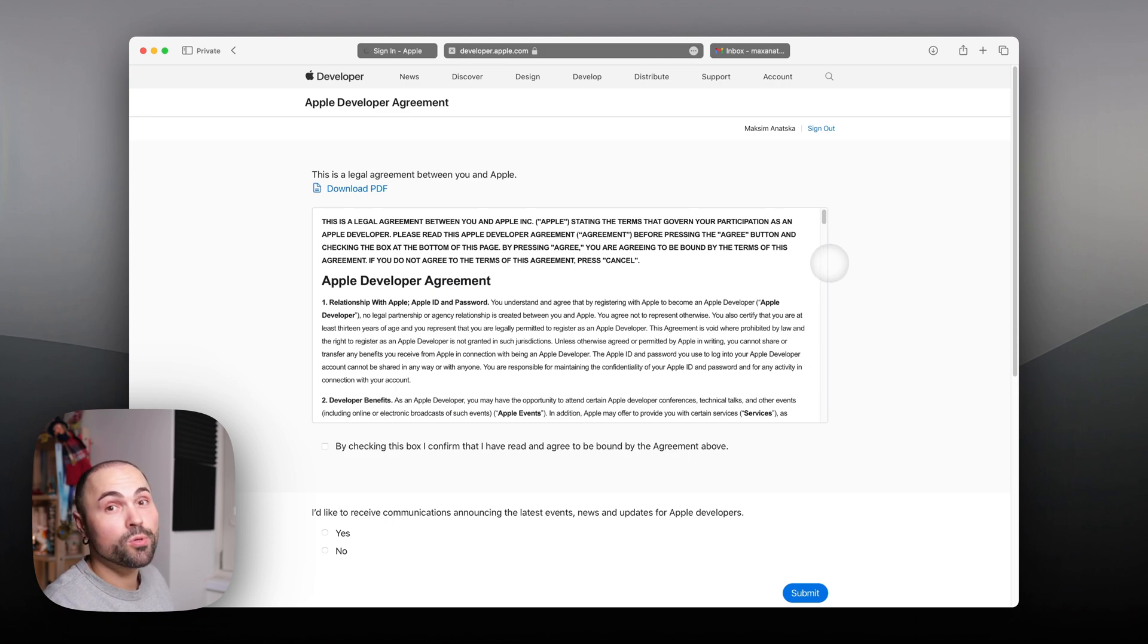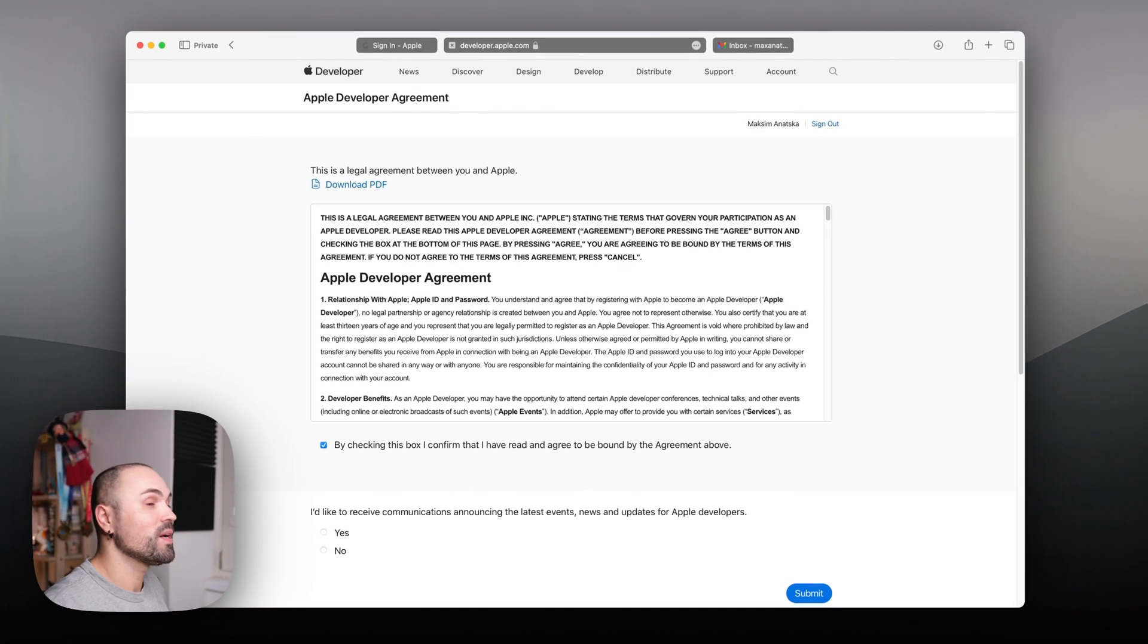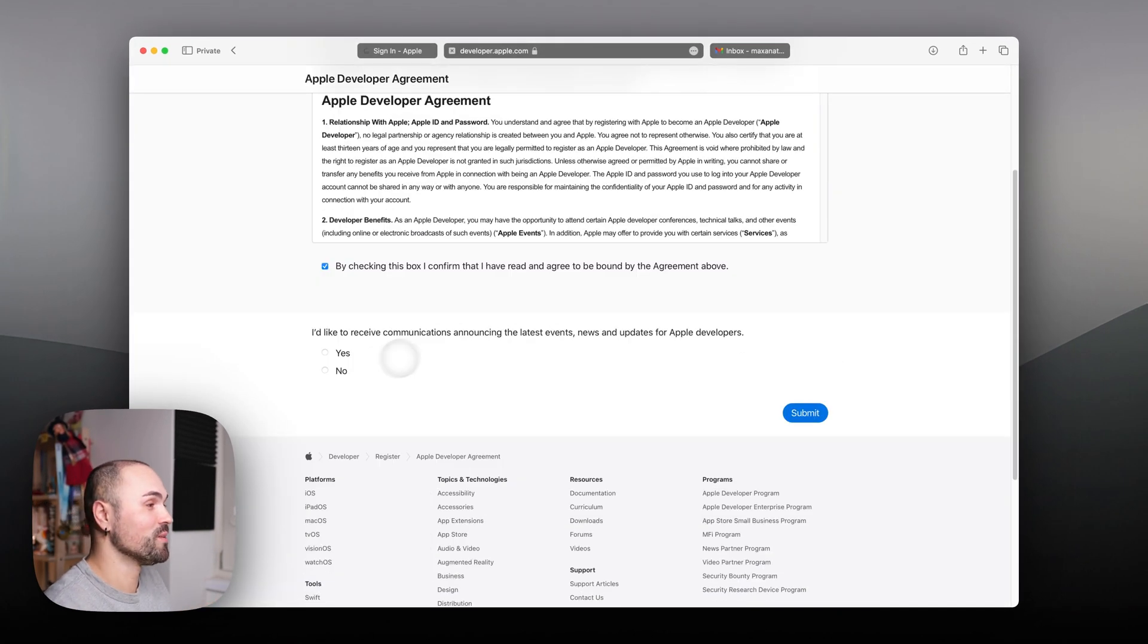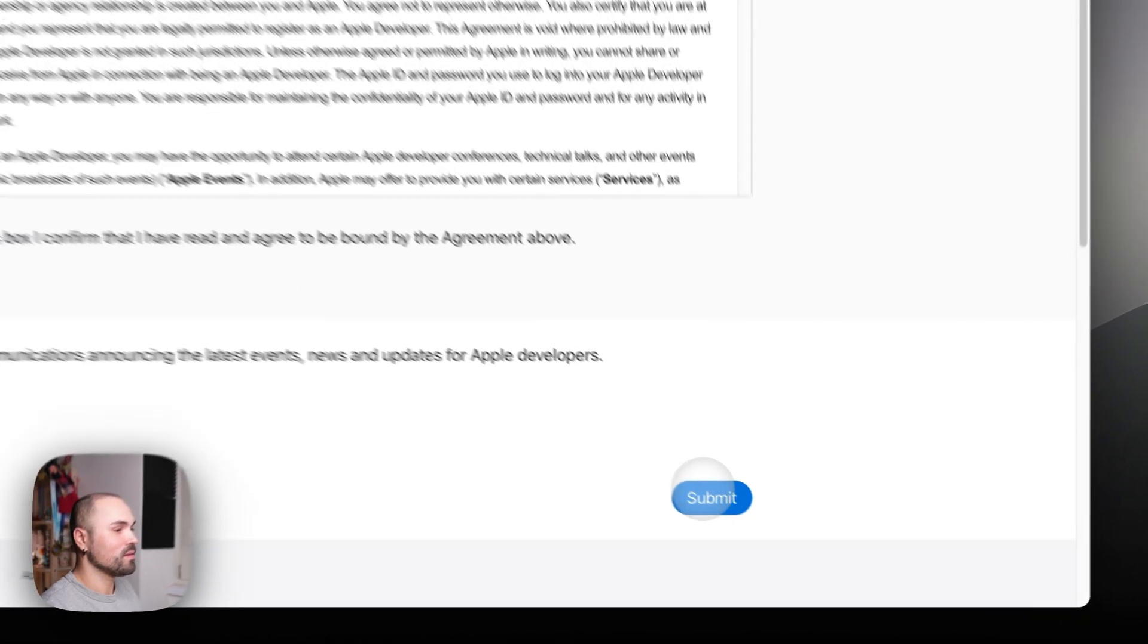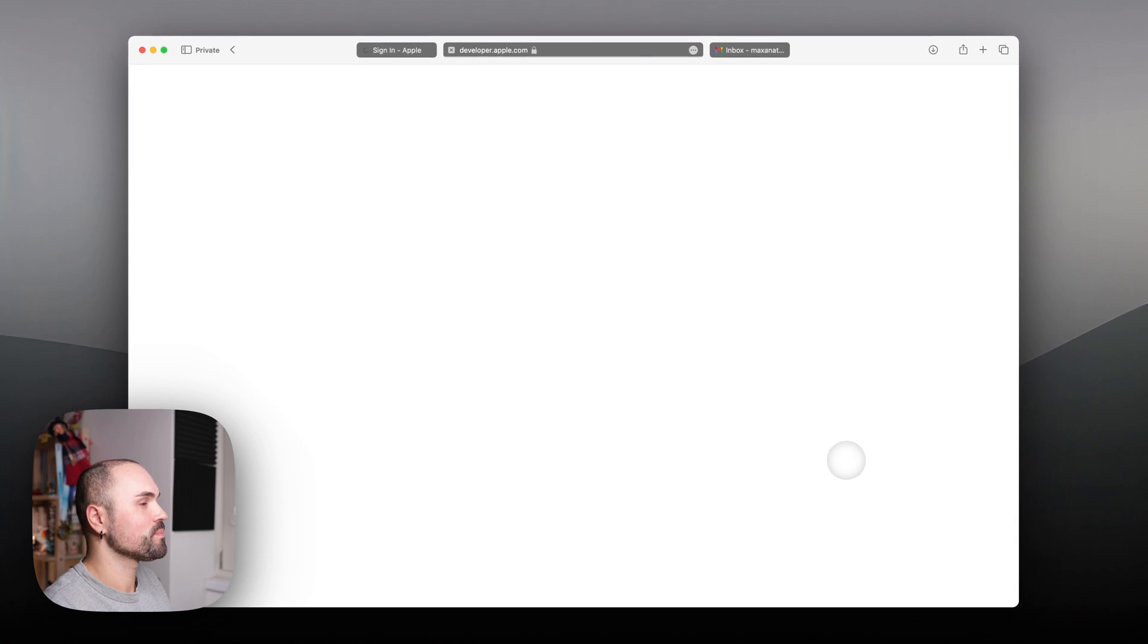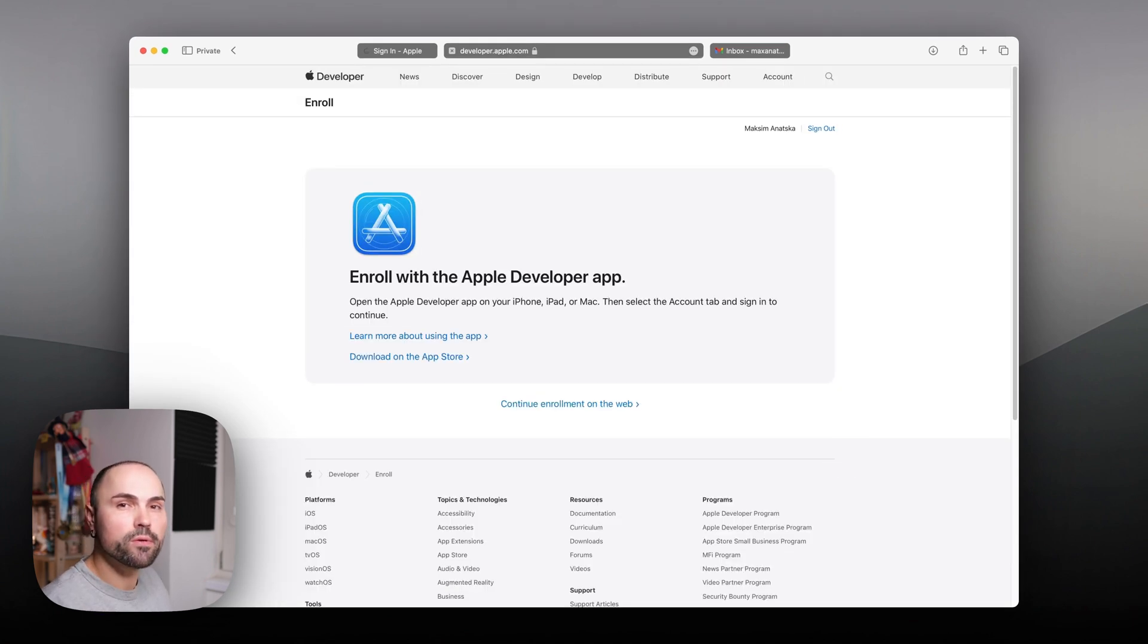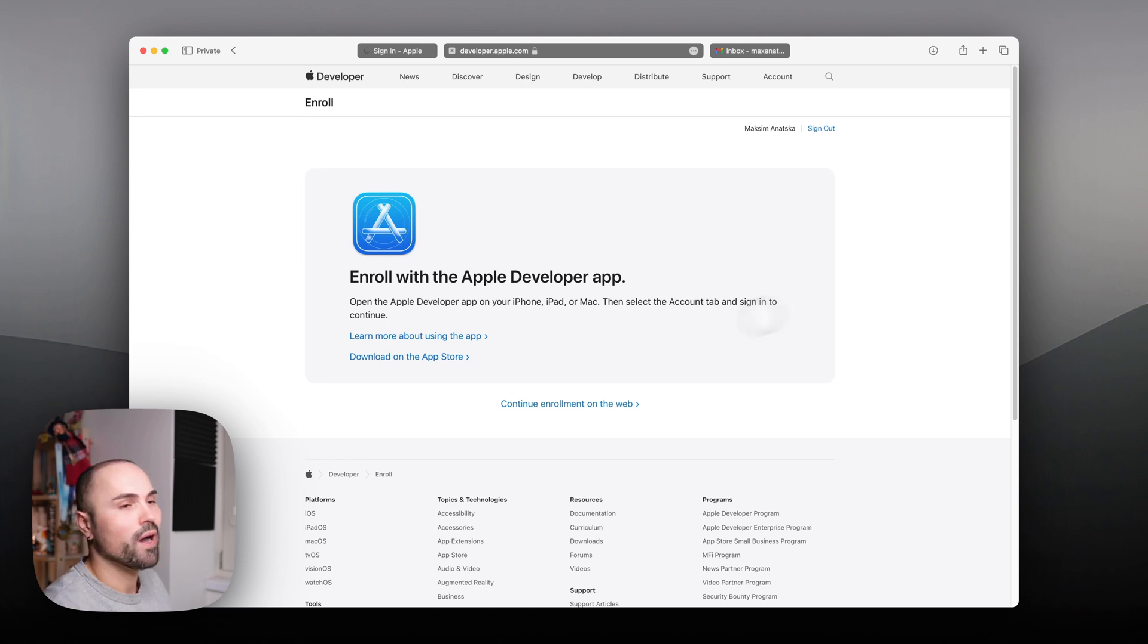I'm not sure if you want to read that. I do not, so I solemnly swear and I agree to everything, as usual. And let's submit. Now you have two choices: you can either download Apple Developer app from Mac App Store and continue there, or you can continue on the web. I will just continue here.